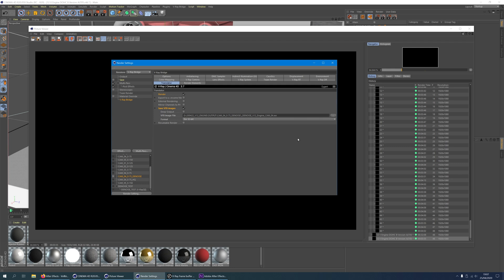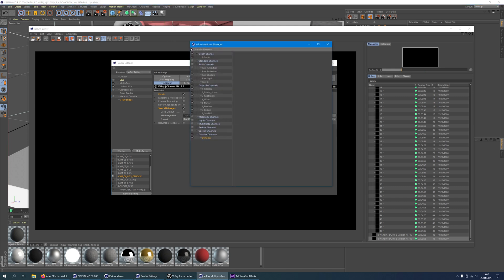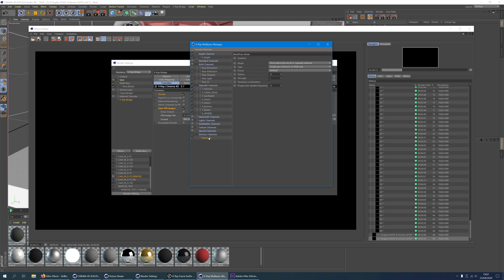Now let's go to our V-Ray multi-pass manager and open it. Click V-Ray Bridge, V-Ray multi-pass manager. Under render elements, special channels, click denoiser. It will show up on the bottom of the hierarchy. Leave all settings as they are as they seem to work pretty well. You can close this window again.